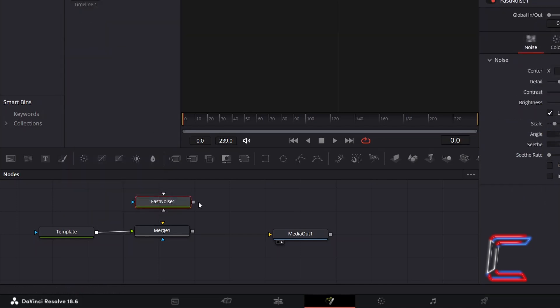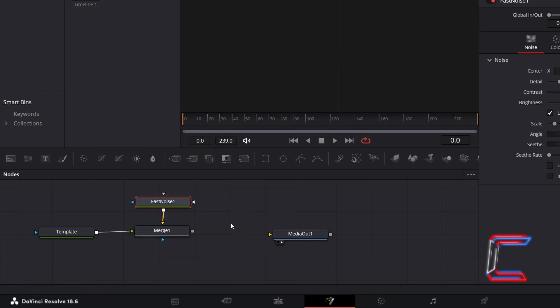Connect this node to Merge 1 via the yellow background arrow. We will use this Fast Noise node to create the cracked ice texture for our text.